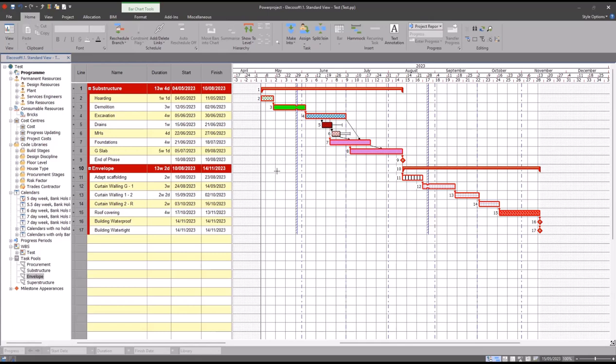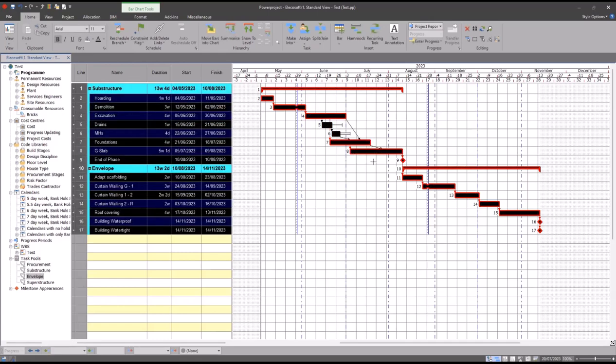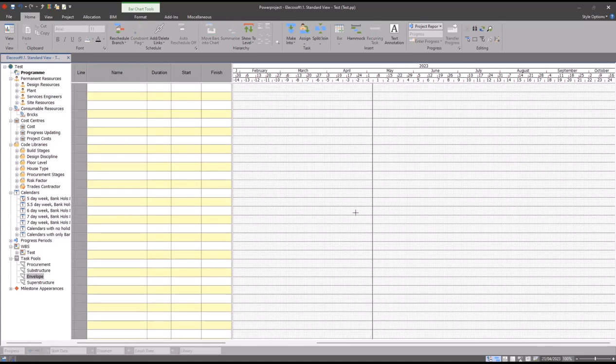Now if I wanted to create a template from this, as I said before, what you would normally do is delete any live data that's in your program, then check that all of the other objects that you want within your template are in place as you require them.